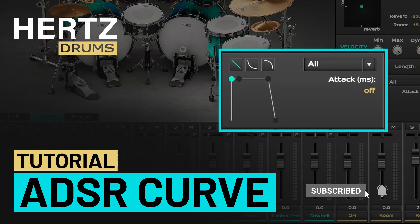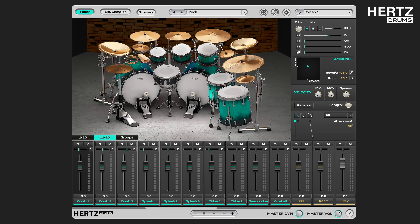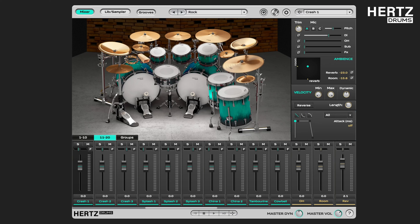Hello everyone, welcome to another Hertz Drums tutorial. Today we're going to be talking about the ADSR curve, which stands for Attack, Decay, Sustain and Release. It helps you shape up the sounds coming out of the plugin more accurately.